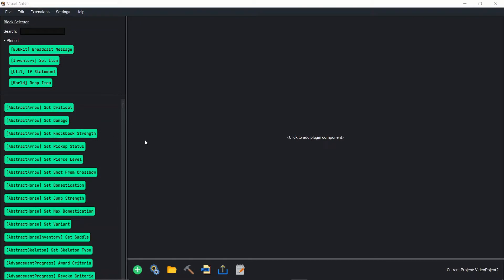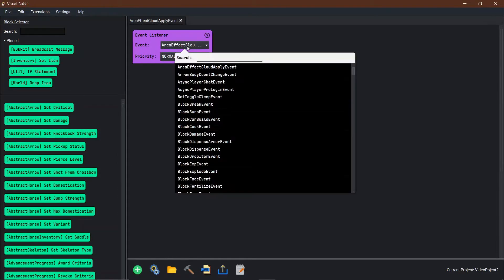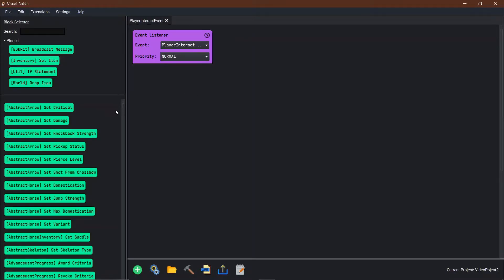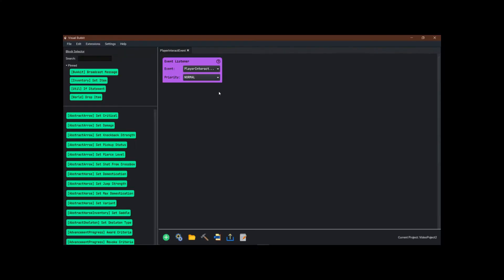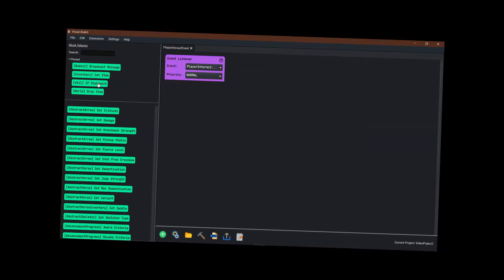Hopefully videos will be a little quicker and we'll be able to get through them. So let's get started. The Event Listener we're doing today is Player Interact. What Player Interact is, is anytime a player clicks on a block, right clicks on a block, or right clicks or regular clicks an item in their inventory. We're going to go over how to set both of those up and how to give players specific items so they're not just clicking with whatever.